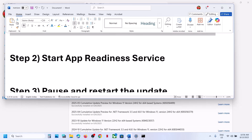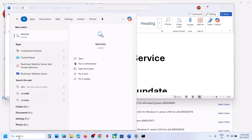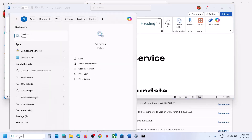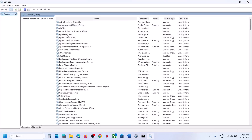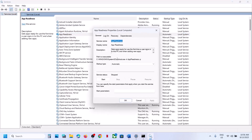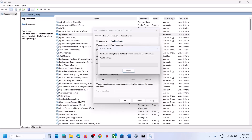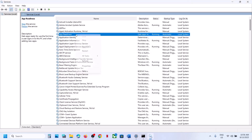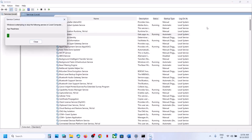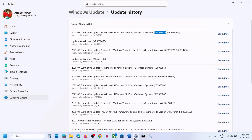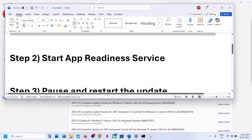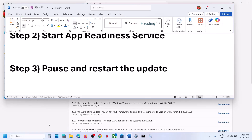Once the second scan is complete, try to update Windows 11. If still not working, start the App Readiness service. Type 'services' in the Windows search box, find App Readiness, double-click it, set it to Automatic, click Apply, click Start if highlighted, then click OK. Right-click on it and click Restart.